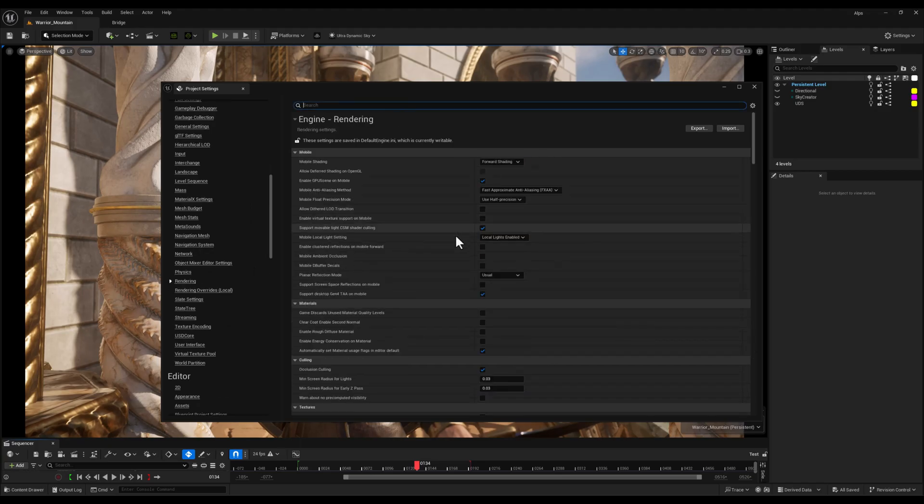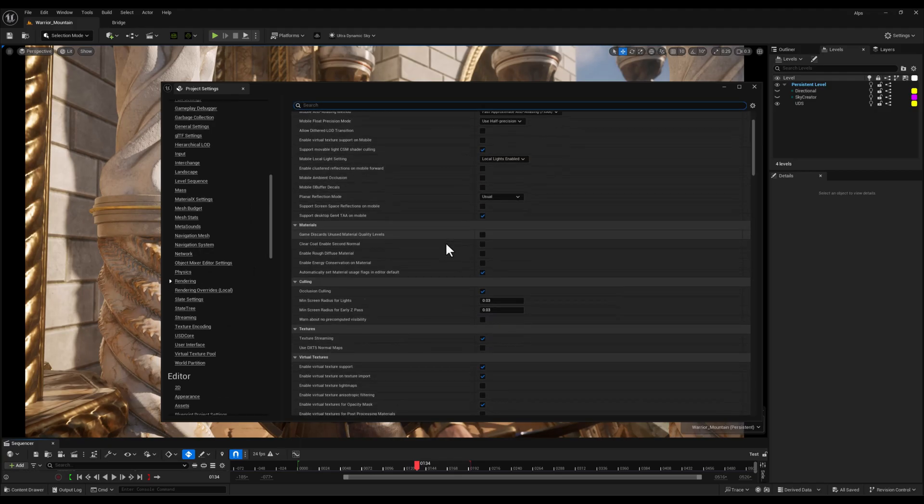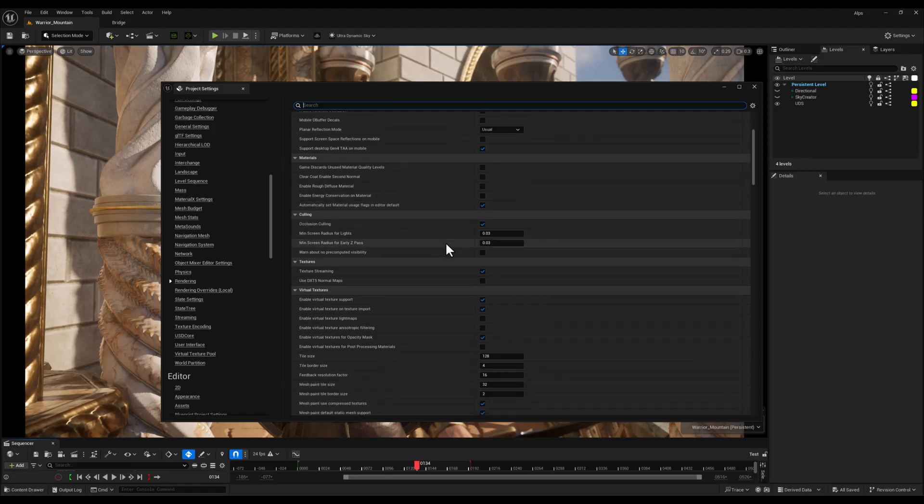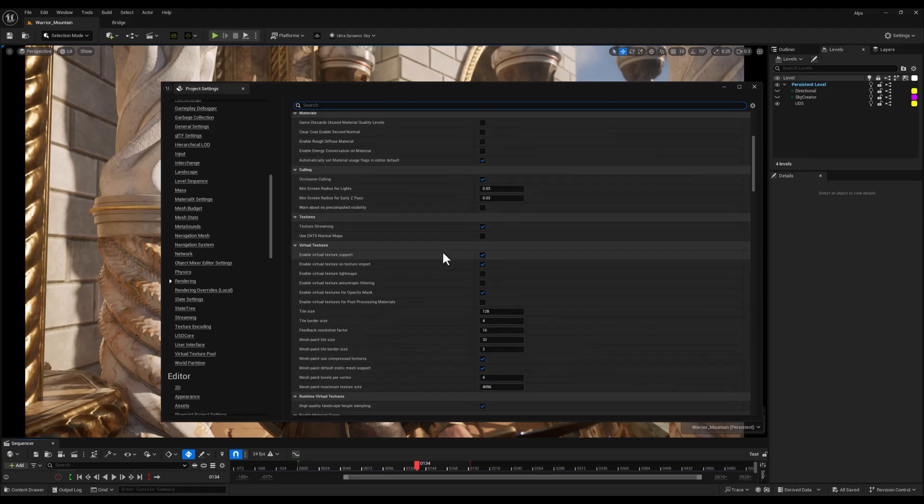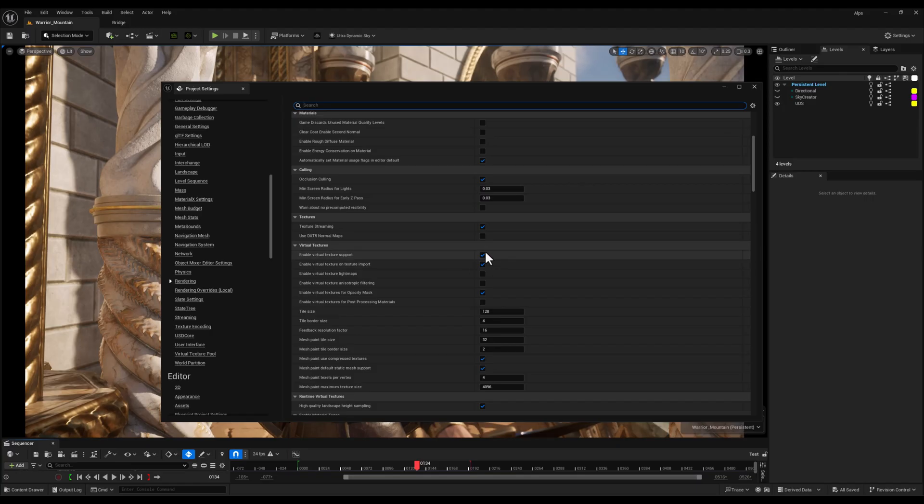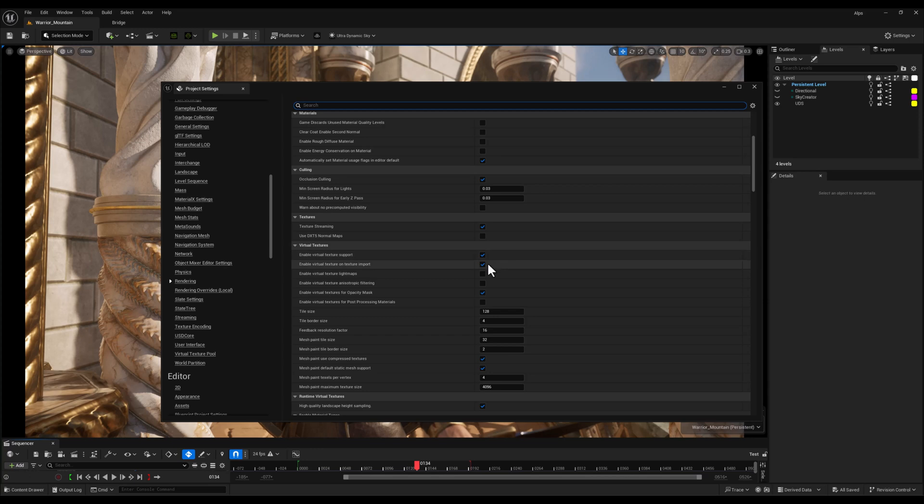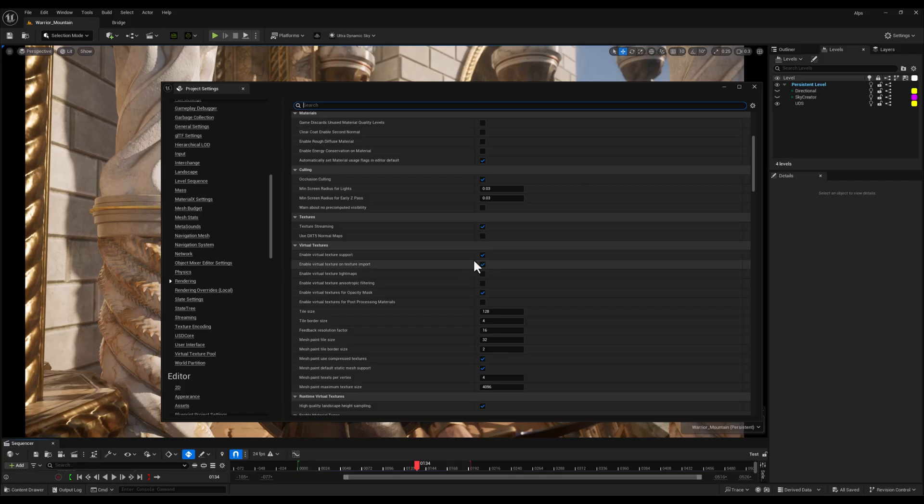First thing I always do here is check Enable Virtual Texture Support and Enable Virtual Texture on Texture Import. These options allow Unreal to stream textures more efficiently, especially when working with large high-res materials. It helps with performance and memory usage while maintaining visual quality, super useful for open worlds or cinematic scenes.